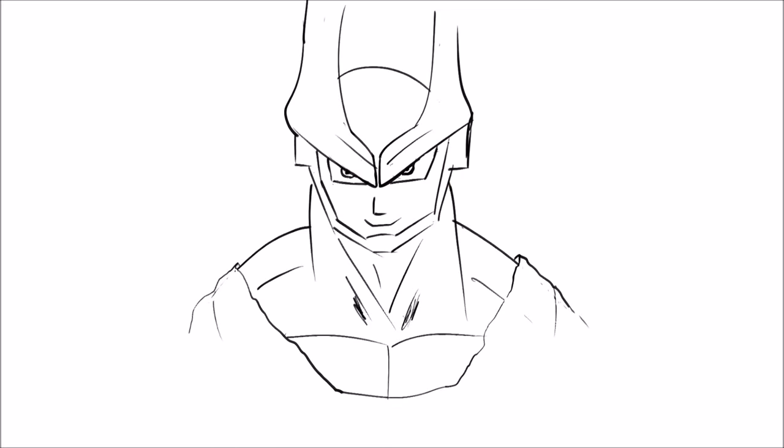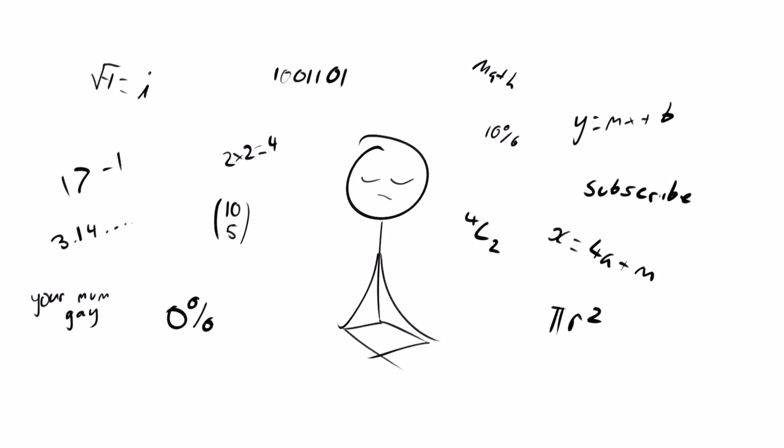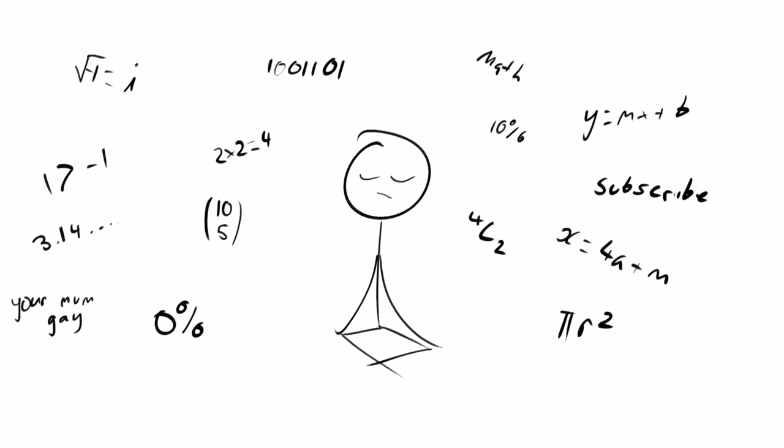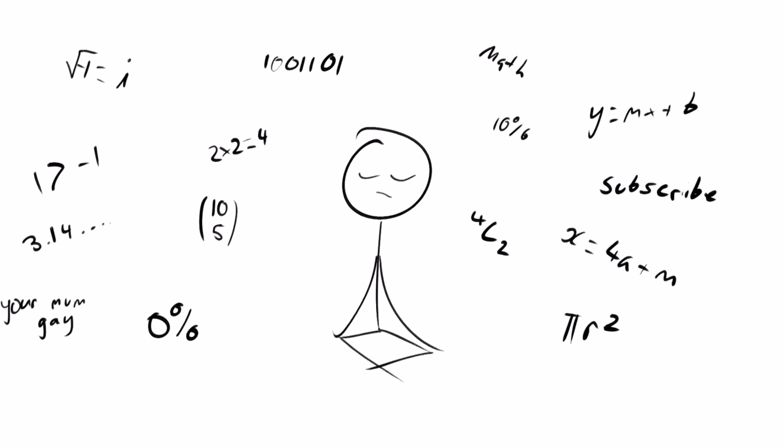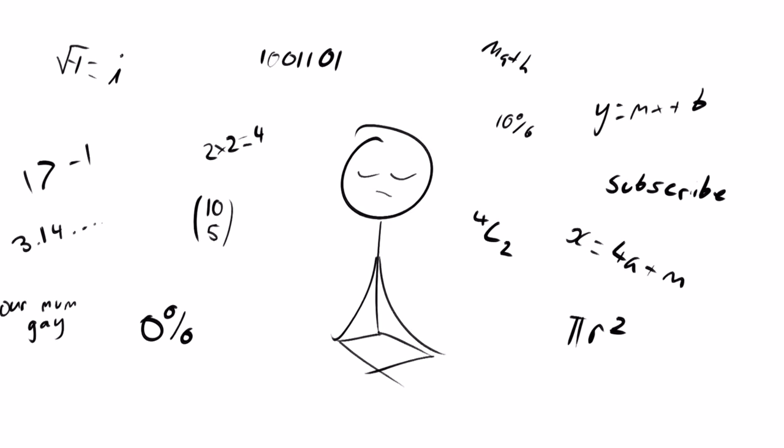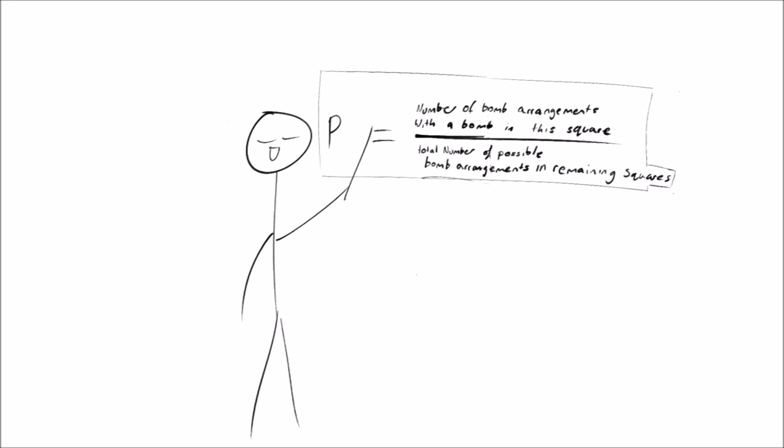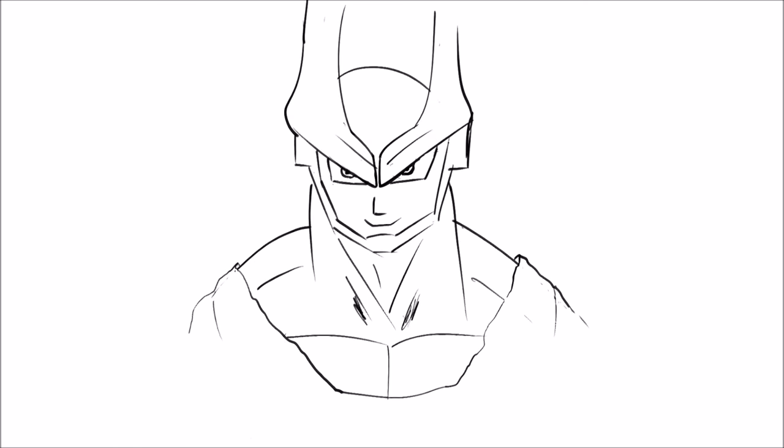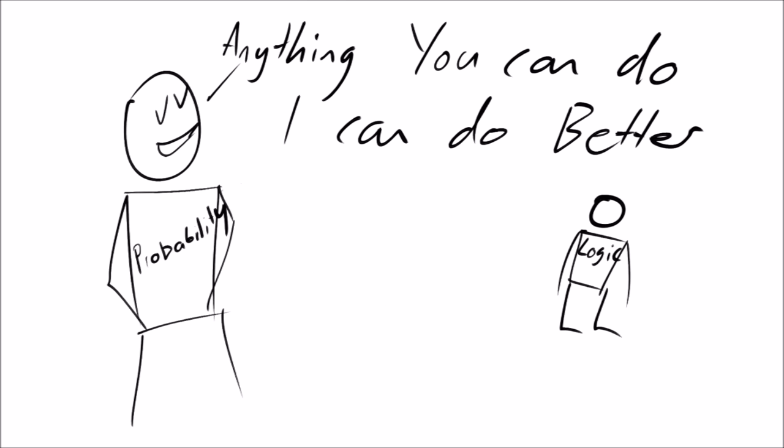So we just need to calculate the probability of each square being a bomb and then we will achieve perfection. Now how can we do this? Well it's simple really. All we need to do is generate all possible arrangements of bombs in the remaining spaces, and then count the number of arrangements in which a bomb is placed on that certain space. Then we divide that number by the total number of arrangements possible, and voila, we get the probability of a bomb being in this space. And with that we have created the perfect minesweeper player.